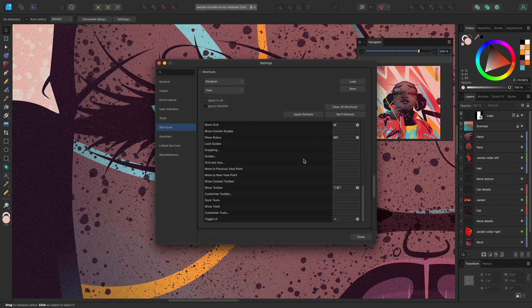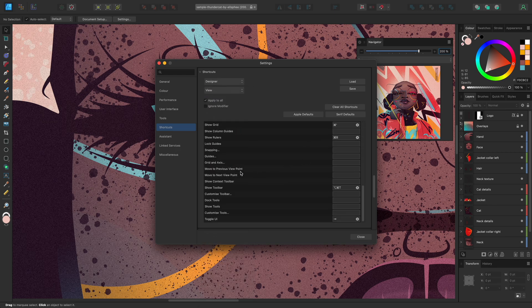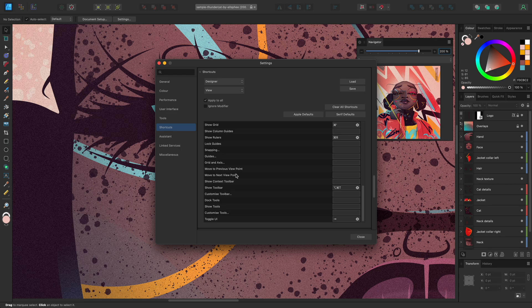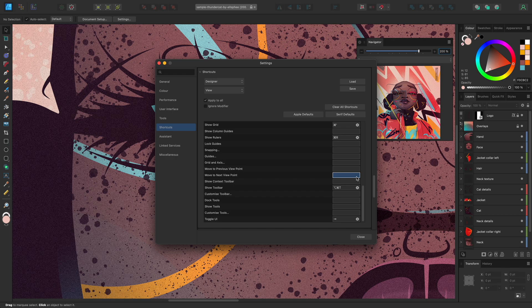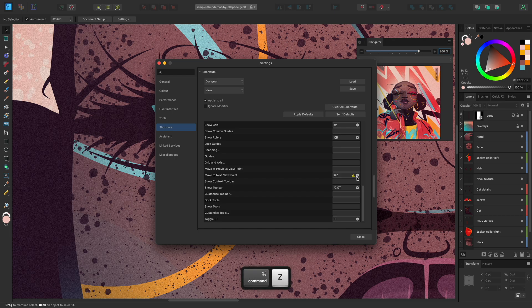Scroll down until you find Move to Previous Viewpoint and Move to Next Viewpoint. To assign a keyboard shortcut to the action, click the empty box to the right, and then use your keyboard to input a keyboard shortcut that you'd like to use. I'll initially assign Command Z, and we can see that a warning triangle has appeared.